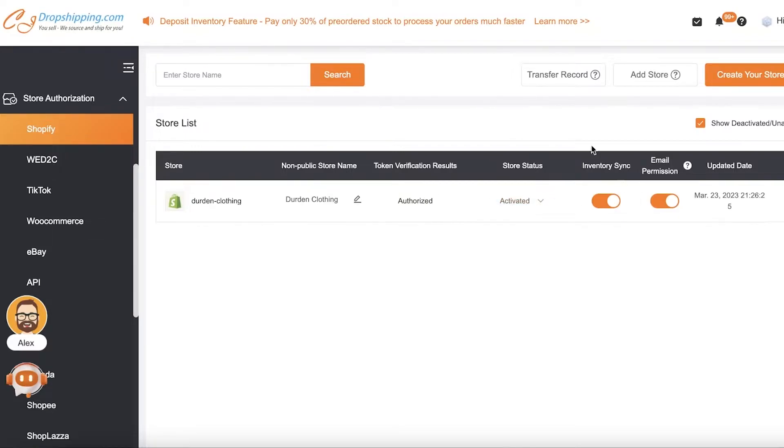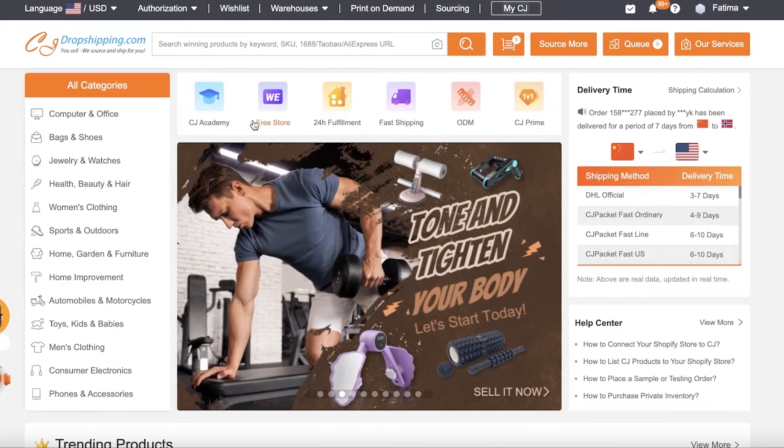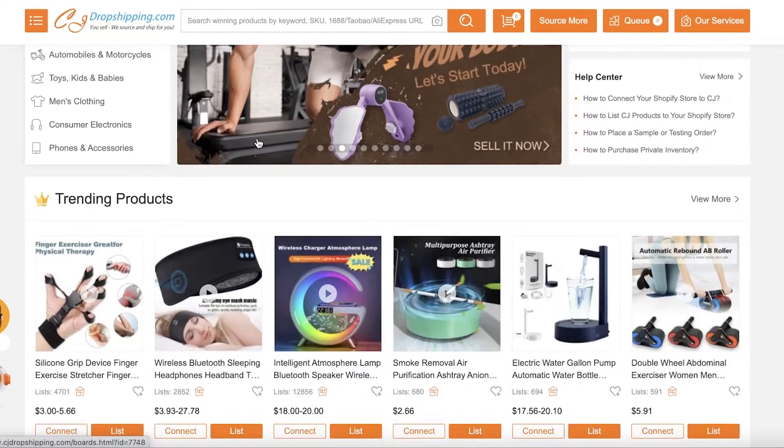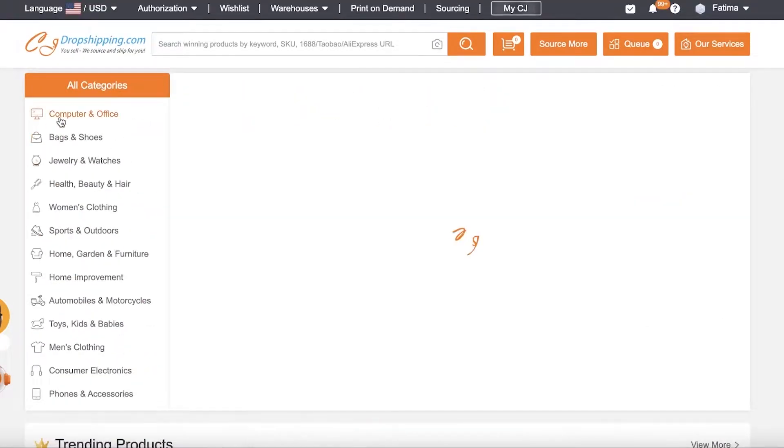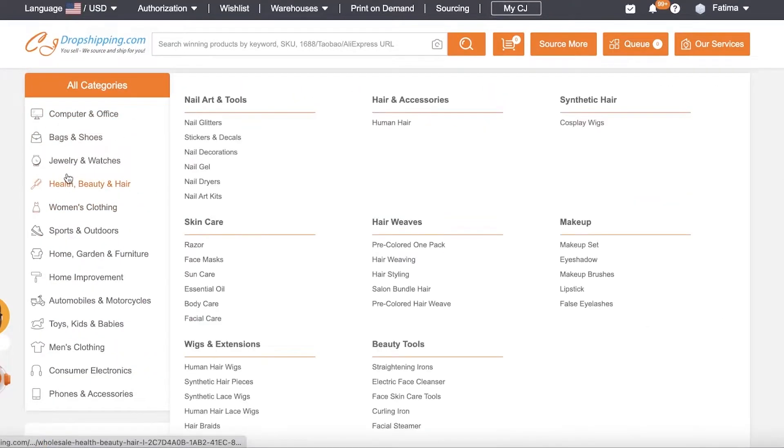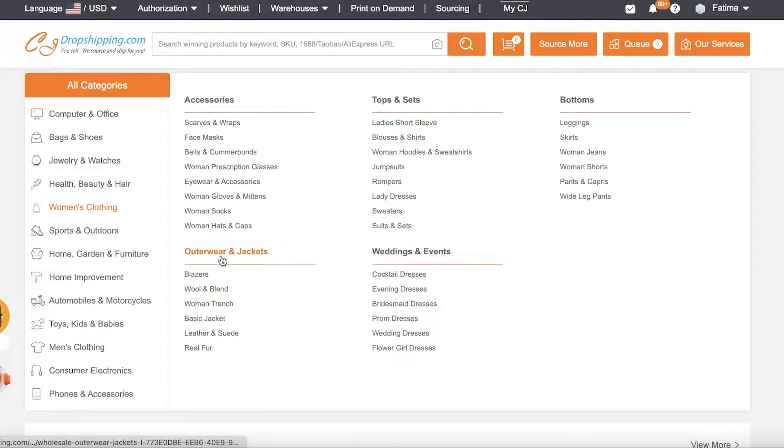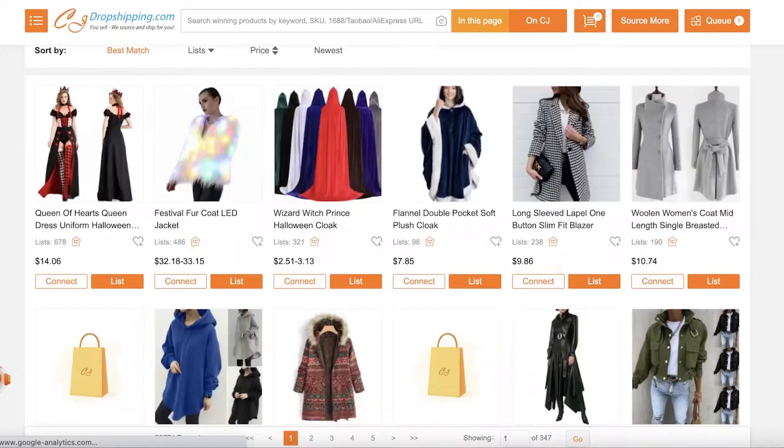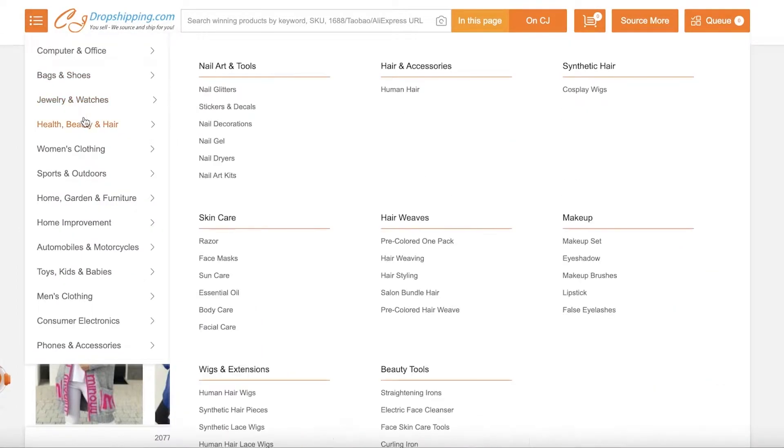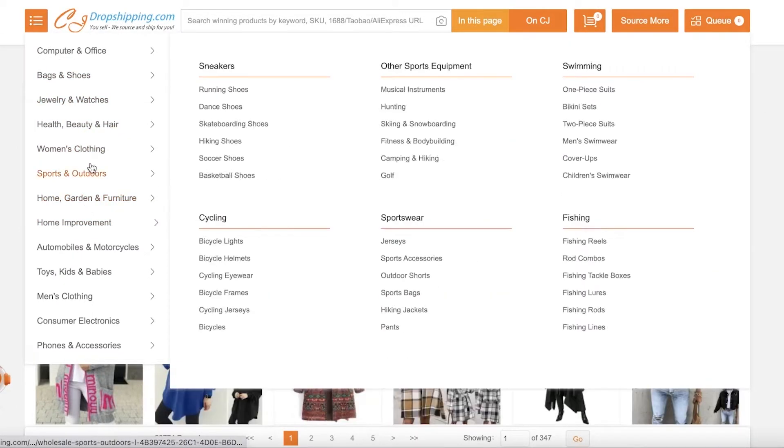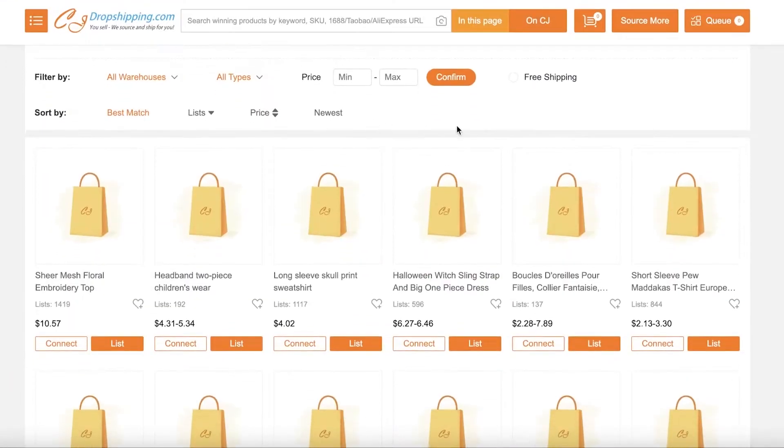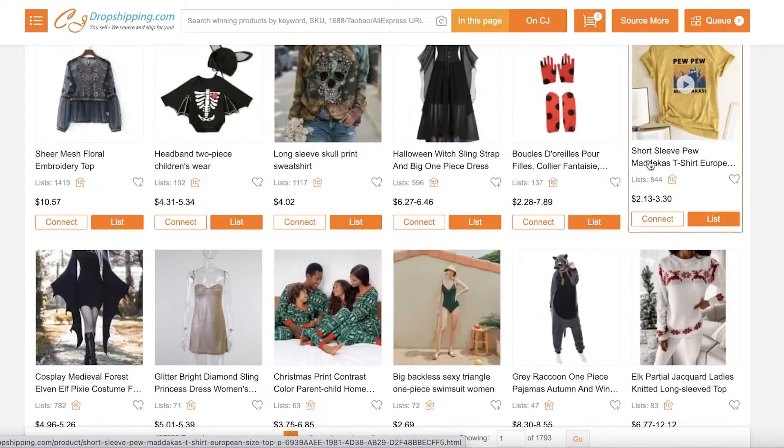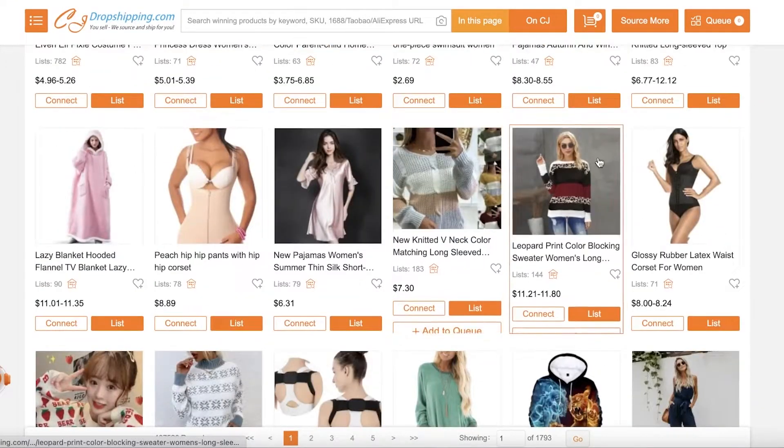Then I can click on Shopify and my store called Dead and Clothing is now authorized. It's an active store and I can start adding products. So now I can just open up CJ Dropshipping and I can take a look at all of these products. So let's say I want to import clothing, so I can go into Outerwear and Jackets, or maybe I want to import something else. I think I'm going to go into Women's Clothing, Tops and Sets, and I'm just going to browse around a little.